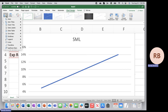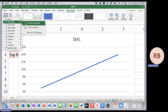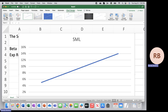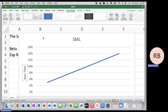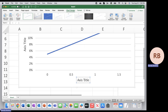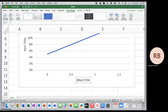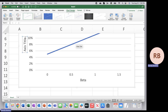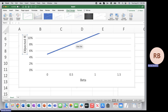Let's add some chart elements — let's add some axes titles. Down here we have our beta, and then here we have our expected returns.